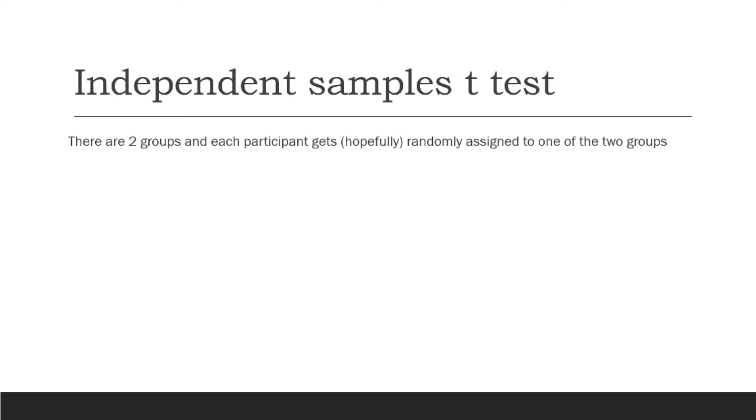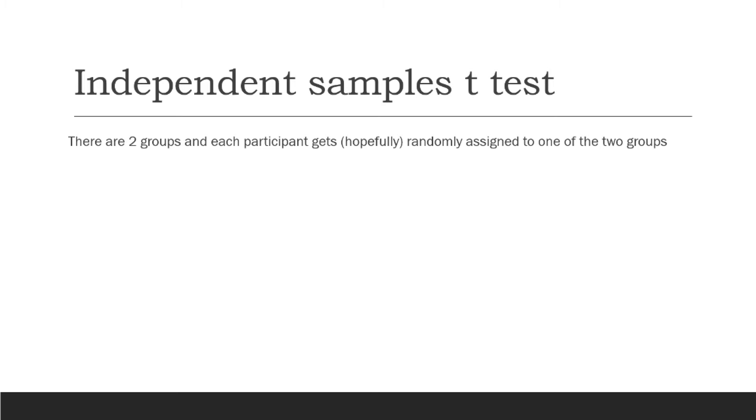So there are two groups, each participant, it hopefully gets randomly assigned. So random assignment, what that means is that participants have an equal likelihood of getting placed into one of those two groups. Now we can't always do that, such as situations where we're running a quasi-experimental design, but hopefully participants are getting randomly assigned. But the key here for running an independent samples t-test is that participants are in one and only one of those groups, and we're comparing the averages to one another.